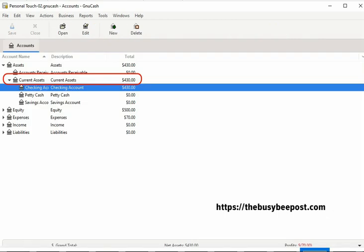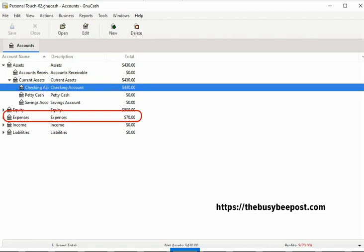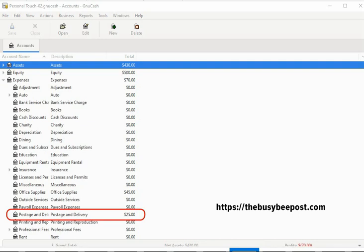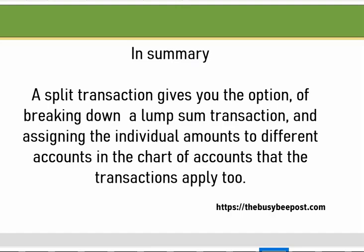Back on the chart of accounts, my checking account balance has been reduced by the $70 expense. From the previous tutorial on entering a simple transaction, I entered the $500 opening balance — now the new balance is $430, which is correct. In the expense category, I can see it is tracking the $70 expense. And in the expense sub-accounts, I can see that $45 was spent on office supplies and $25 was spent on postage and delivery. In summary, a split transaction gives you the option of breaking down a lump sum transaction and assigning the individual amounts to different accounts in the chart of accounts that the transactions apply to.